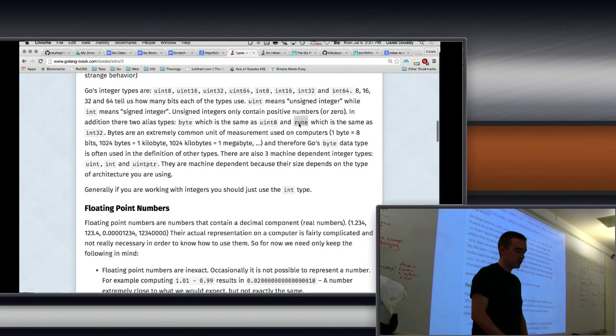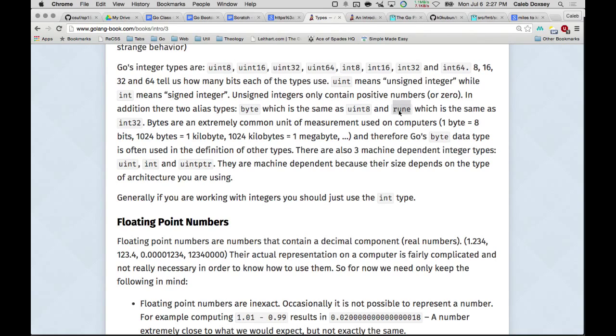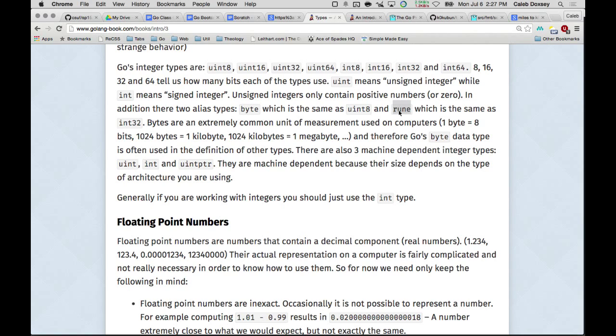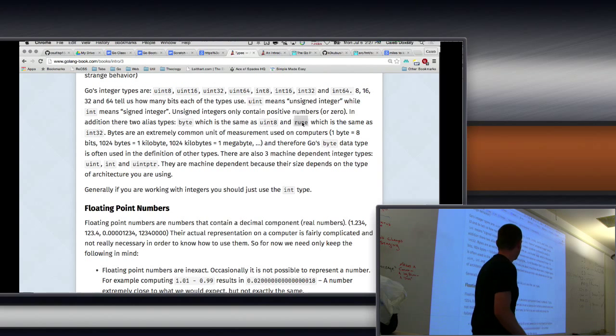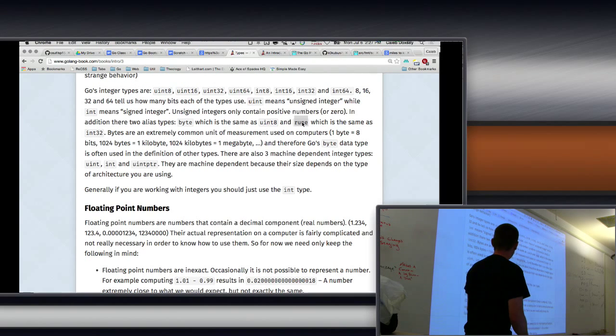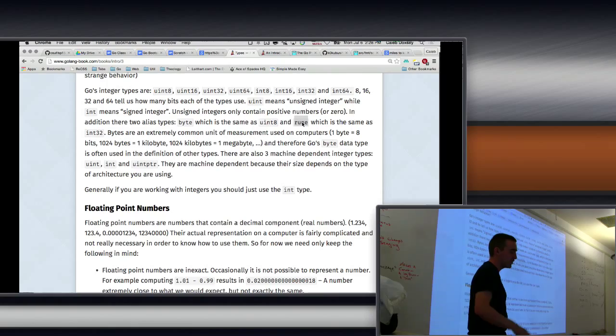There's also this special rune, and so it's the same as int32, and a rune represents a character in a string. So it's a unicode rune. It's kind of a weird word, but unicode has millions and millions of characters. You don't often run into a rune. That's not something you see very often, but it's another integer type.